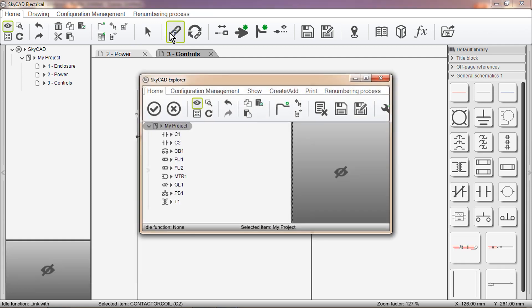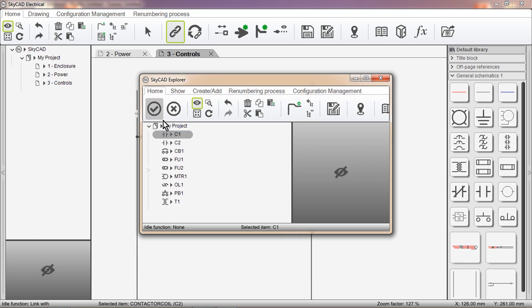A window will pop up, where you can select the component you want to link the symbol with. C1. OK.